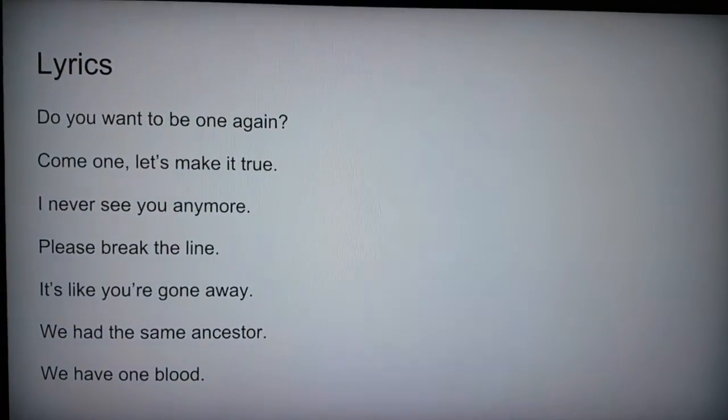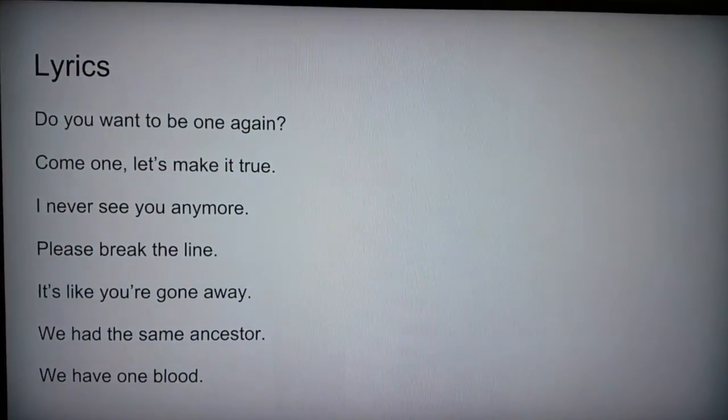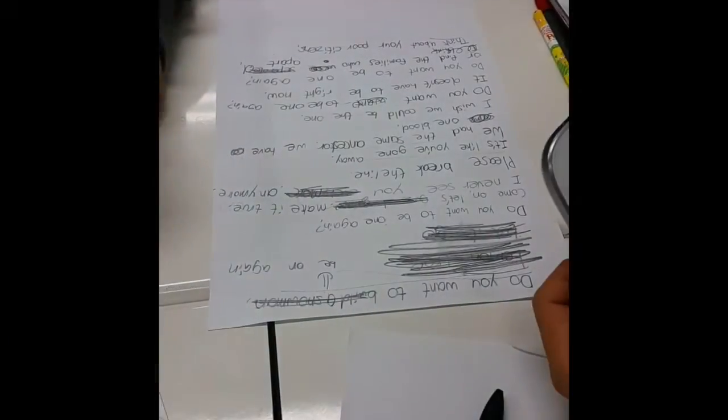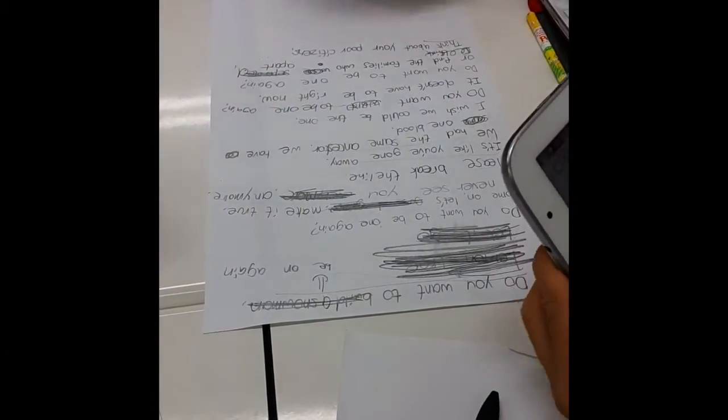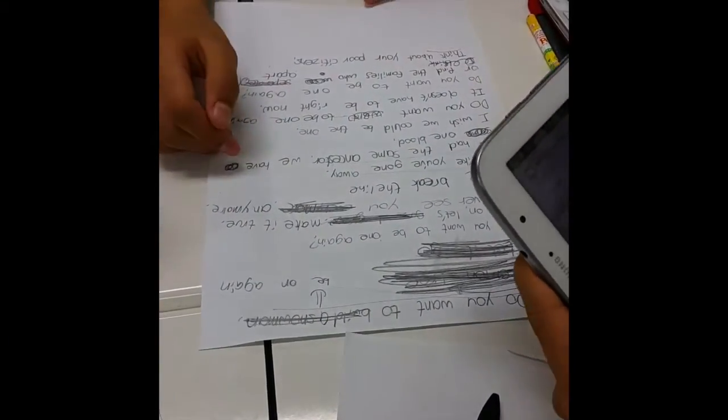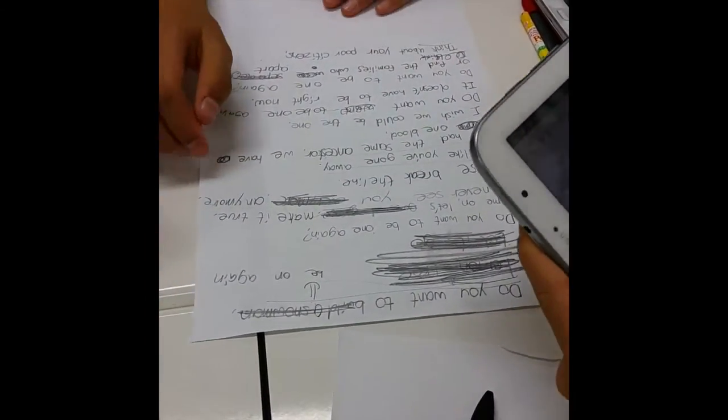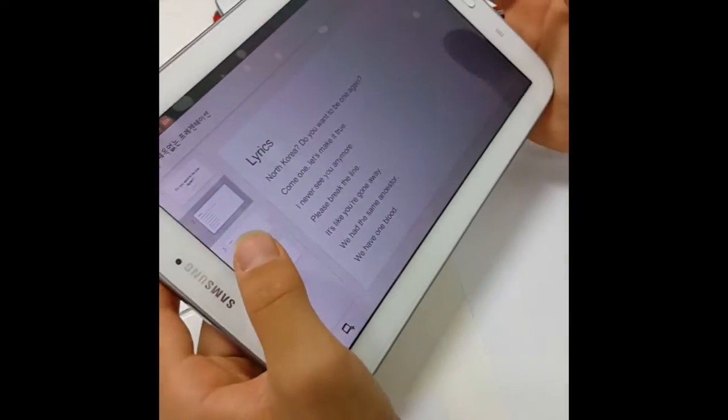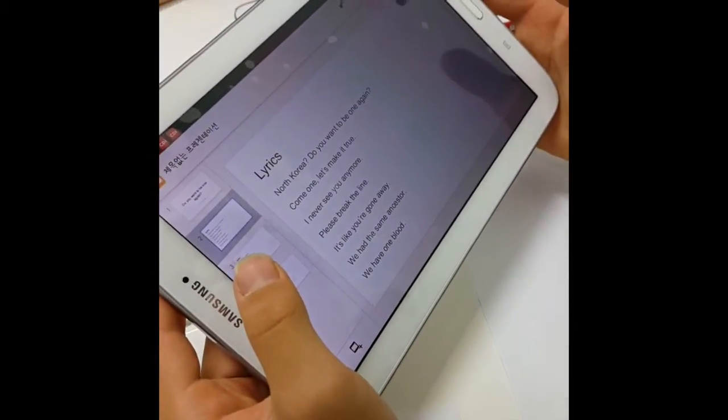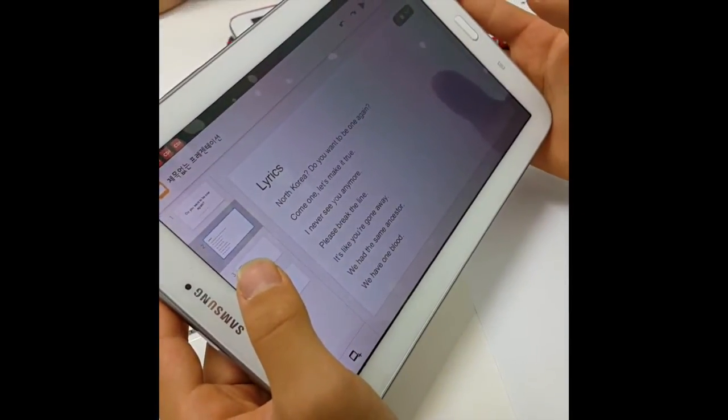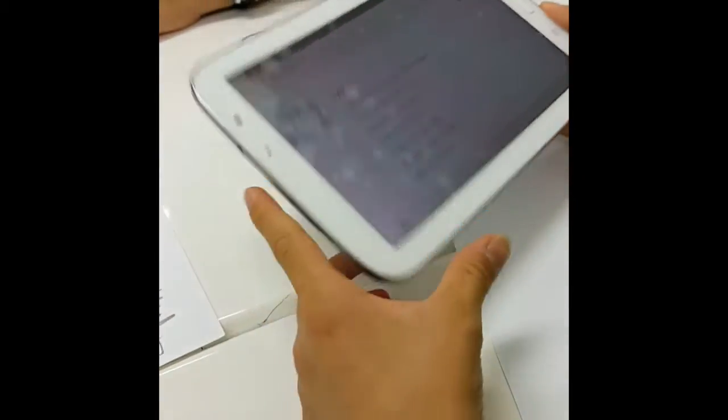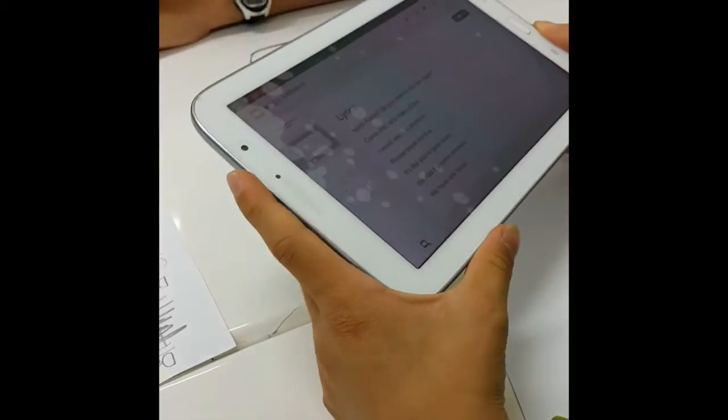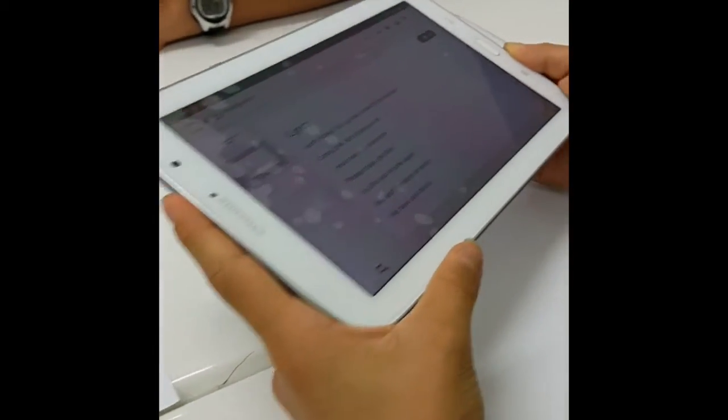Do you want to be one again? Do you want to be one again? Come on let's make it true.